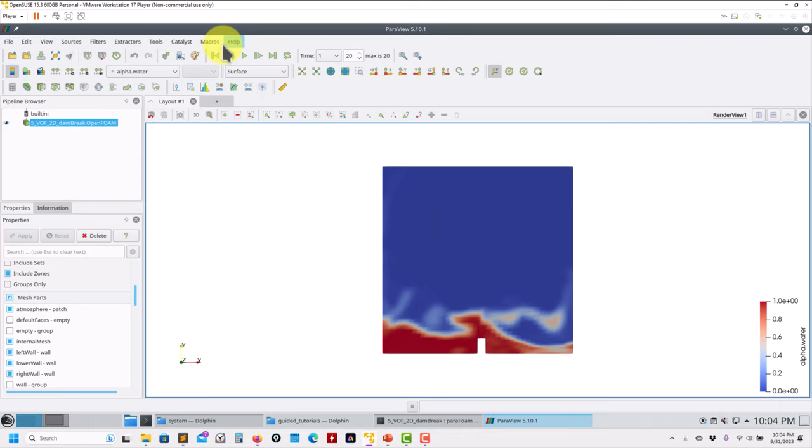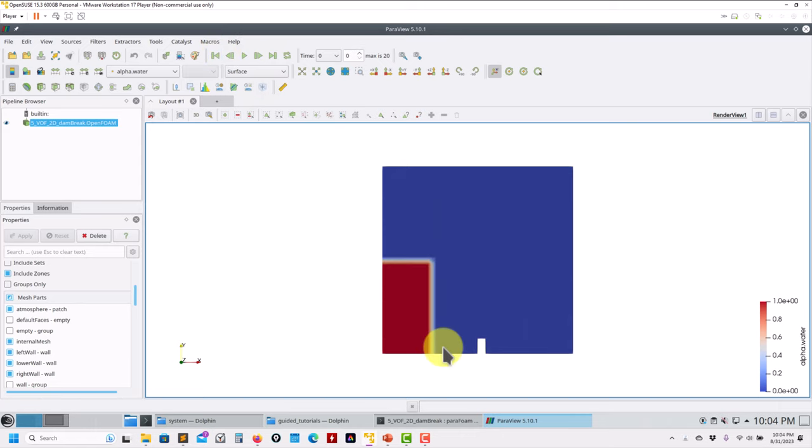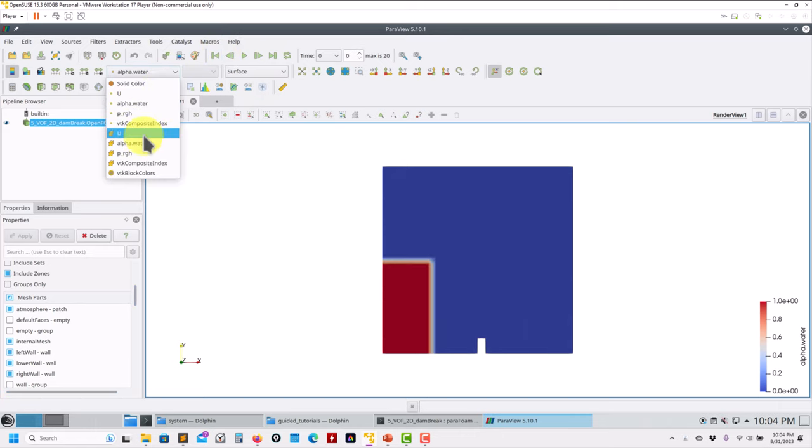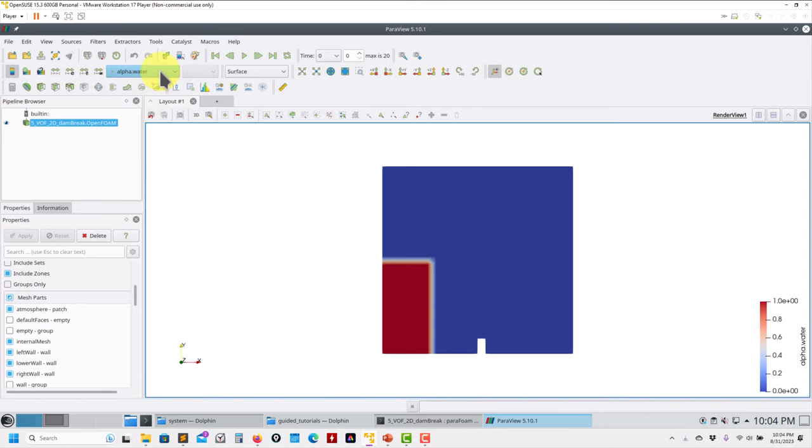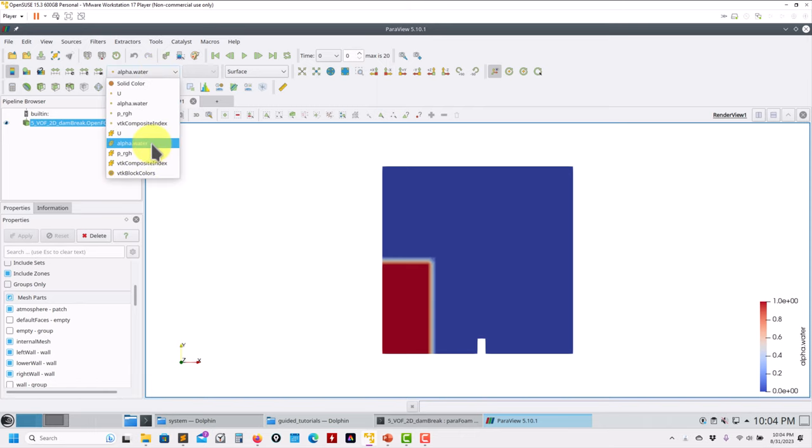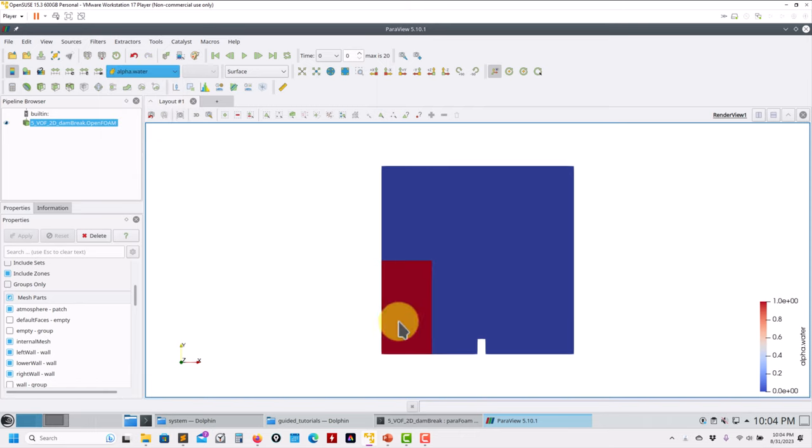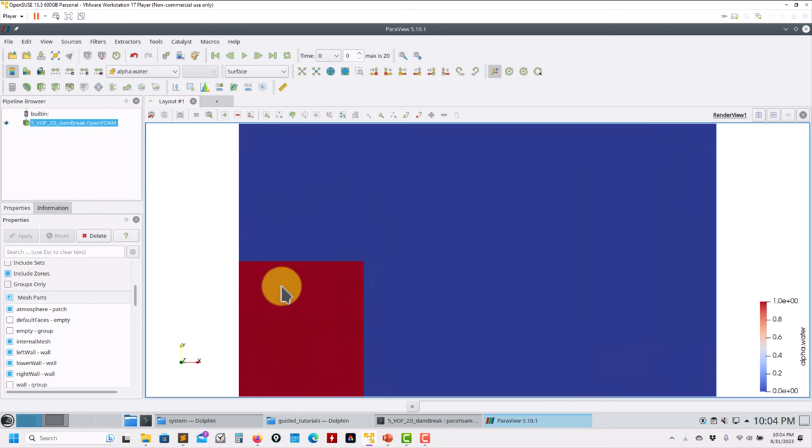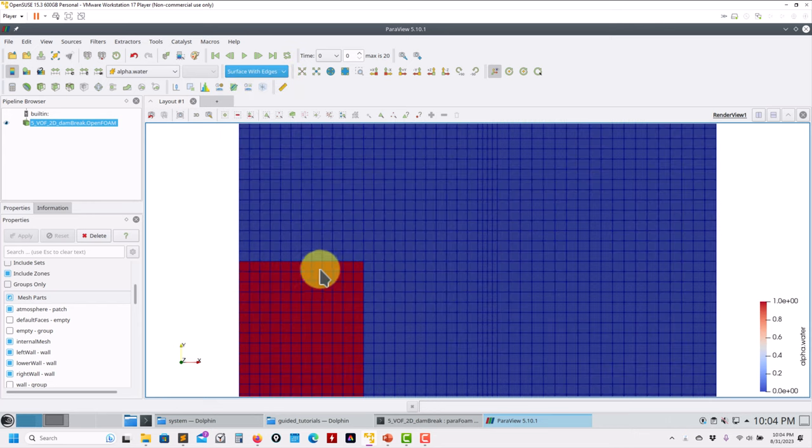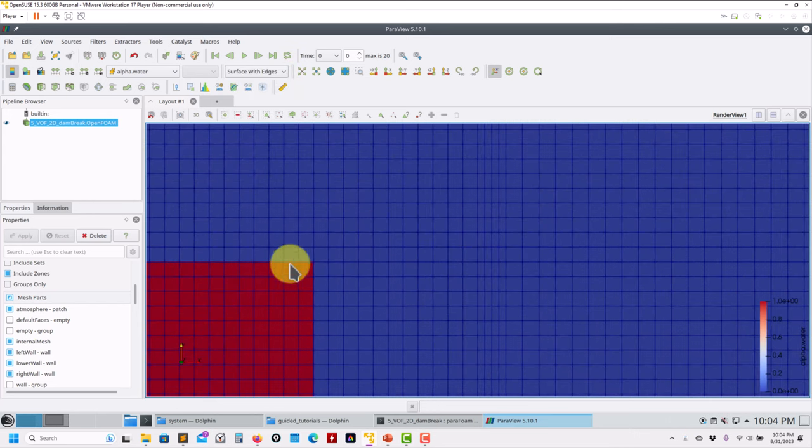So we have this initial condition. We're using setFields by the way. Just to compare: this is your cell value interpolated solution, and this is your actual solution for the finite volume method. You have a uniform value in the cell. So that is something that we cover in another course.